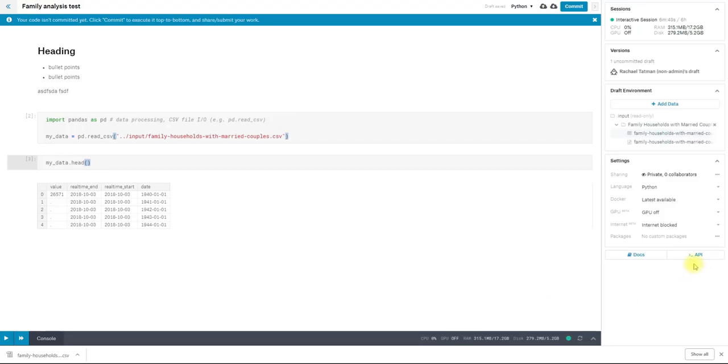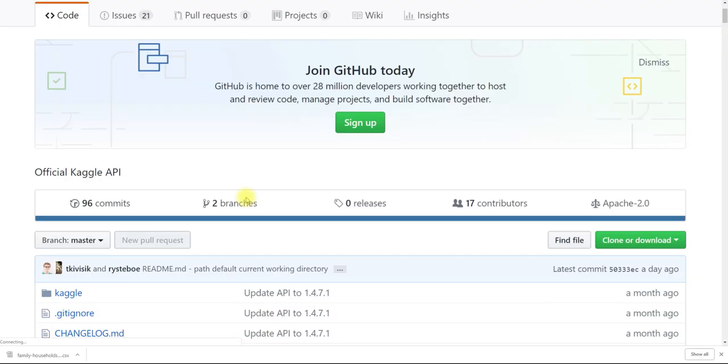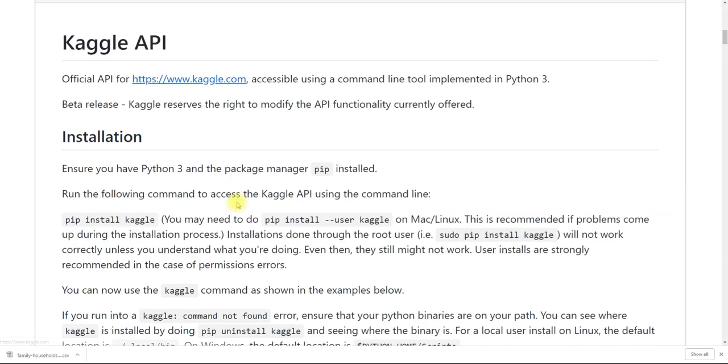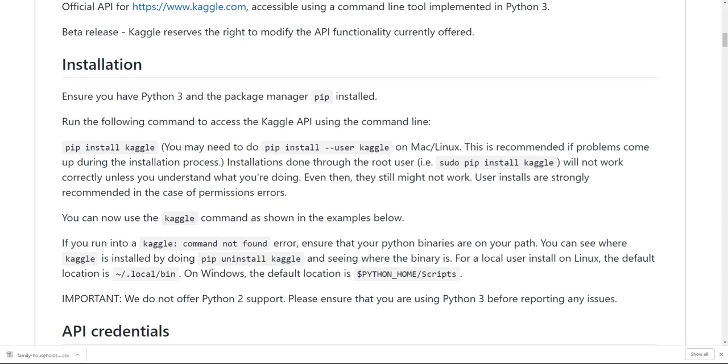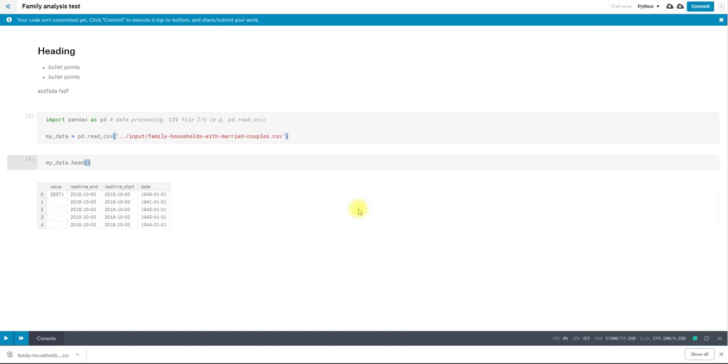If you are a command line person, you can also use the API. And this button will take you to our GitHub repo with all of the documentation. Or you can see the documentation for the kernels themselves. If you don't like this little panel, you can collapse it by clicking there.